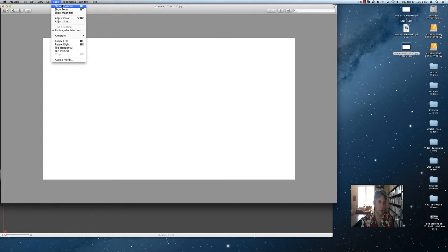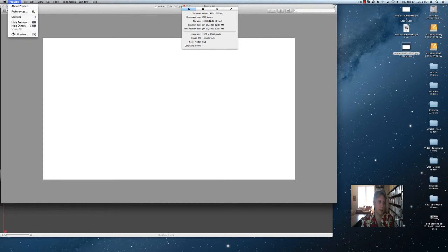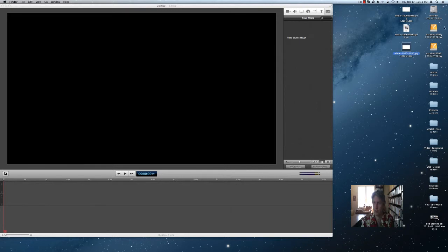1920 by 1080, so that's correct. Let's see what happens when we drag a JPEG image in here.